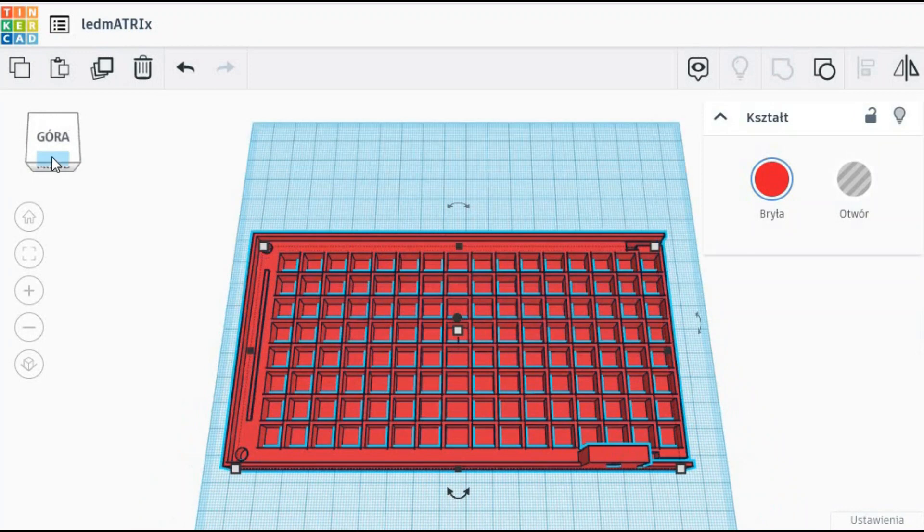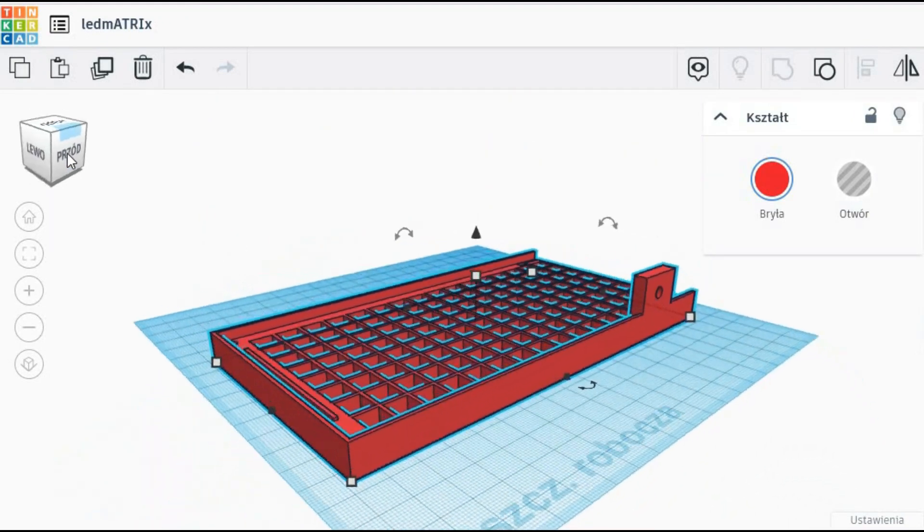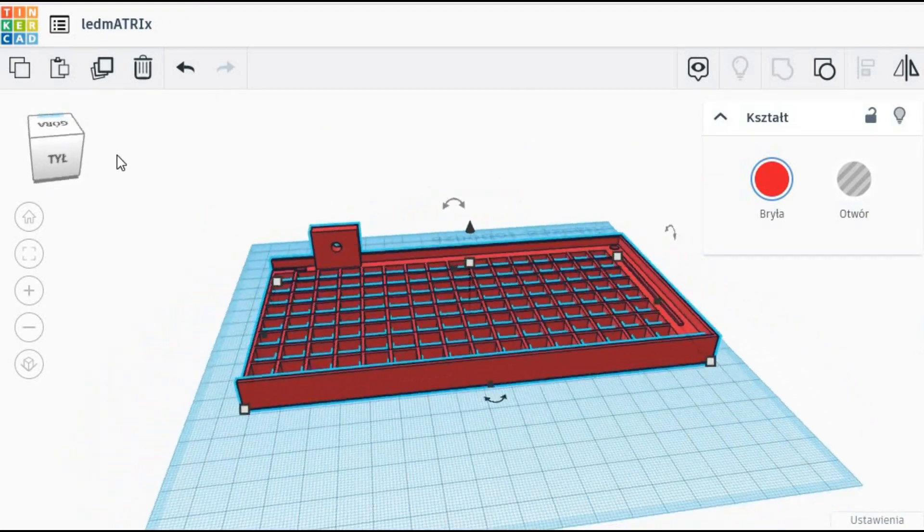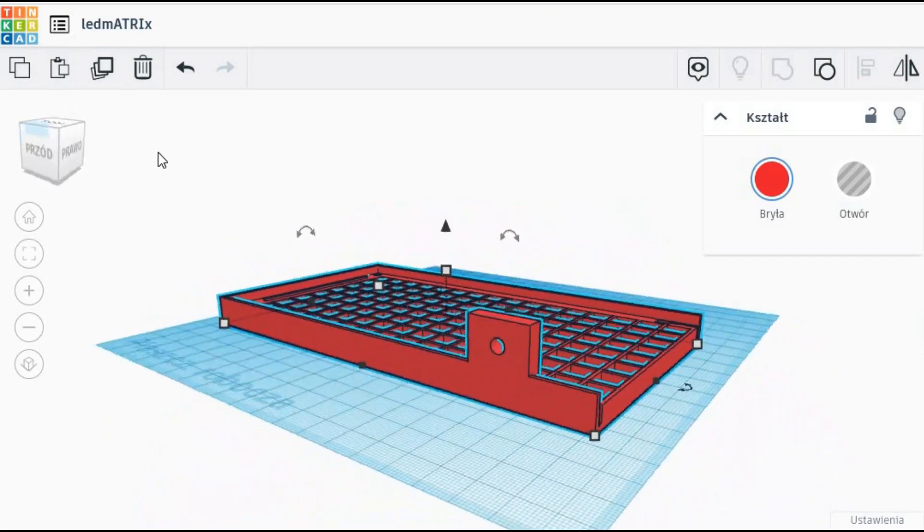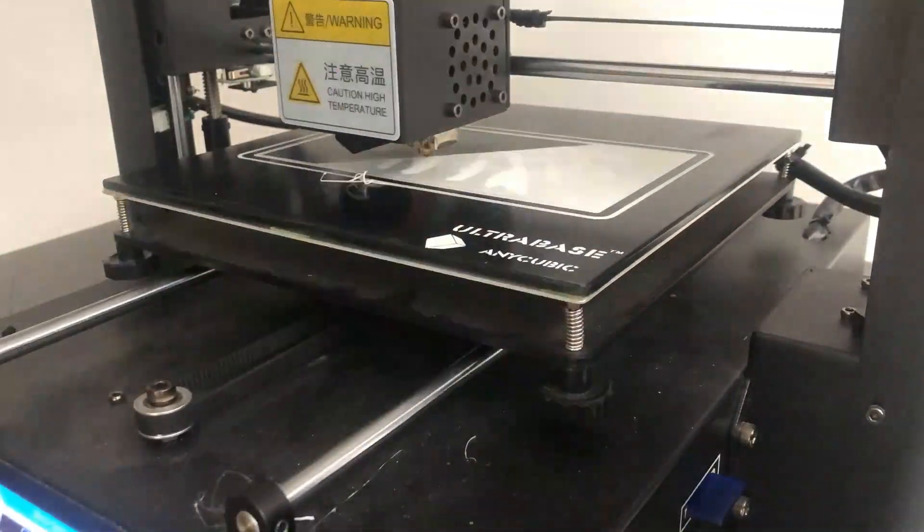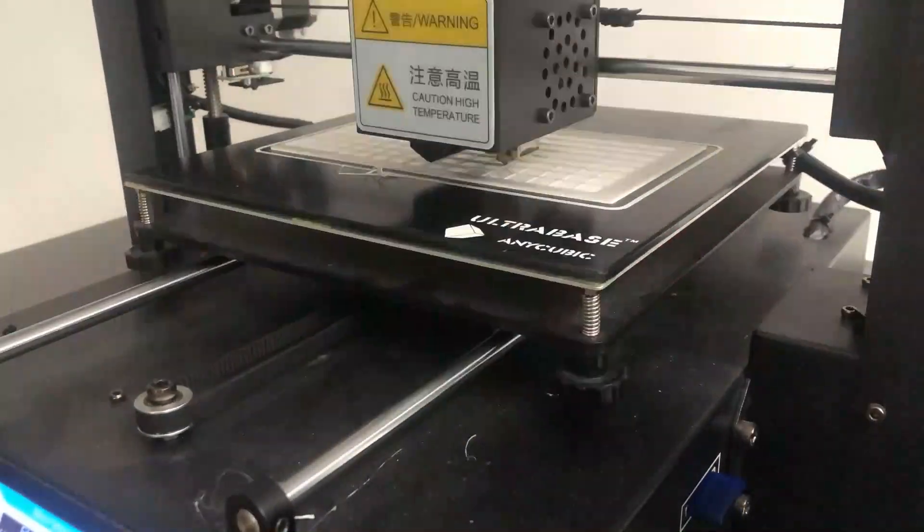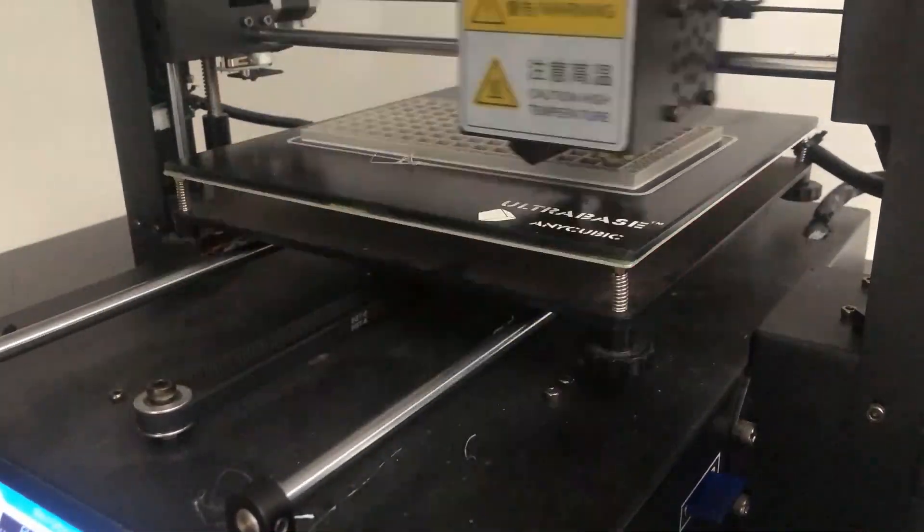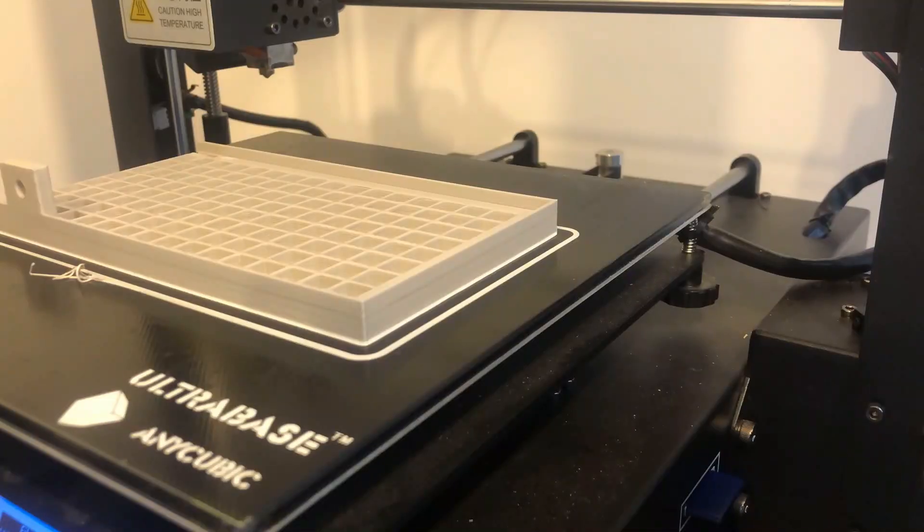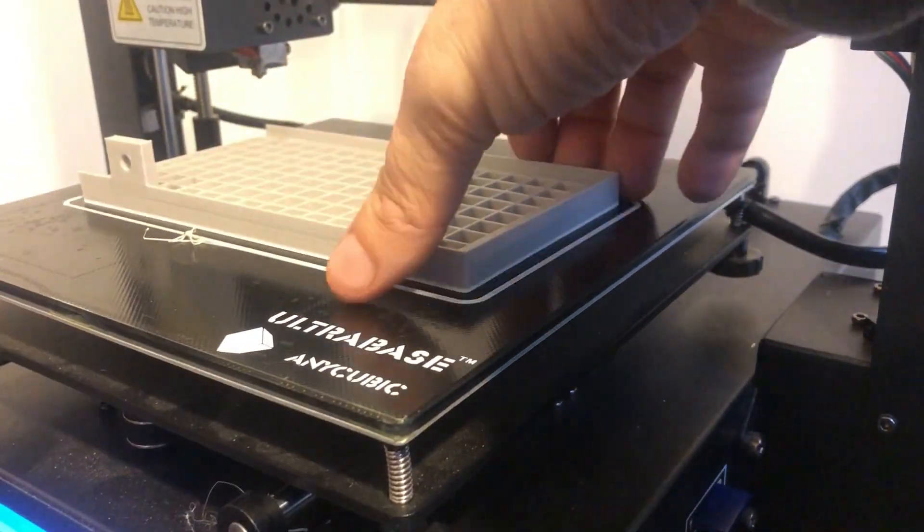Here is a TinkerCAD project I created for this. This is of course just a half of the diffusion panel as the whole thing would not fit onto my 3D printer's bed. And here is the final result. One half is printed.